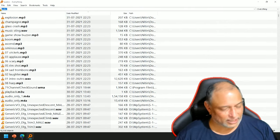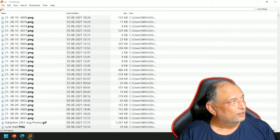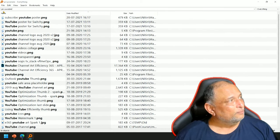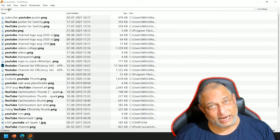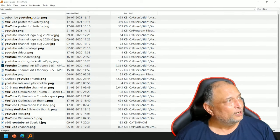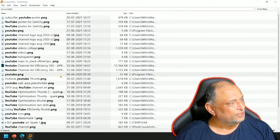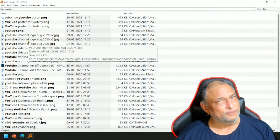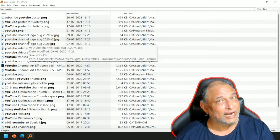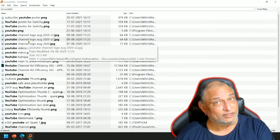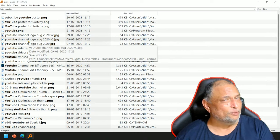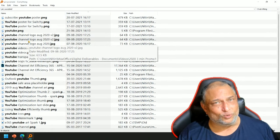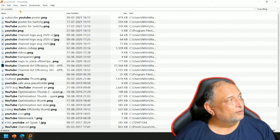Similarly, if I say pic colon YouTube, it gives me pictures where the file name contains YouTube, and there are all types - PNG, JPG and so on. Very, very useful. Windows does have something equivalent called kind colon, and that's a very comprehensive syntax, but most people don't know it. And even if you know it, it's slower than this.